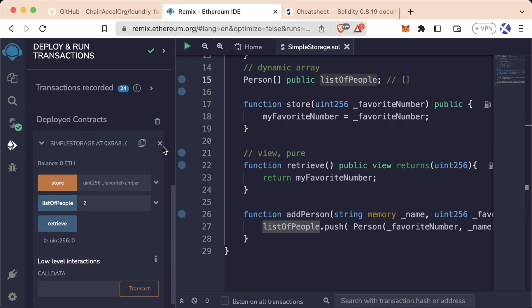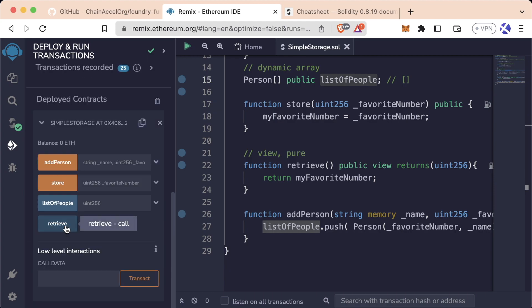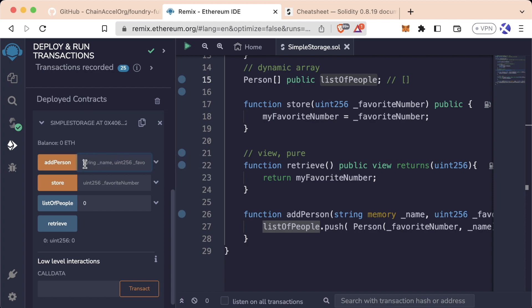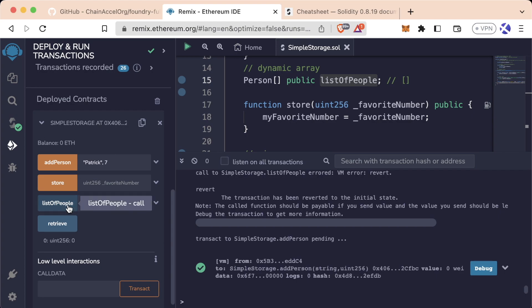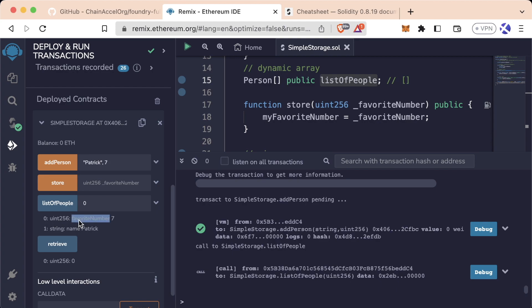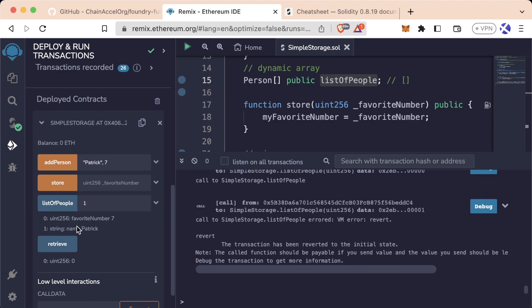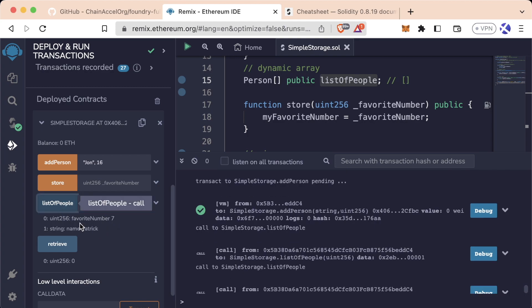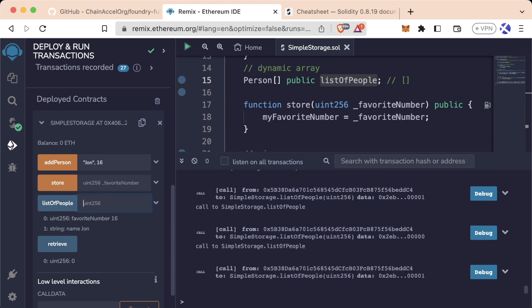Let's compile, delete the old deployment, and deploy. We see our retrieve button and the list of people button, plus the new addPerson function which takes a string name and a uint256 favoriteNumber. We add Patrick with favorite number 7, hit addPerson — a transaction is made — and now listOfPeople at index zero shows Patrick with favoriteNumber 7. Index one returns nothing yet. We add John with 16, hit addPerson, and now index one shows John 16. So index zero is Patrick 7, index one is John 16, and index two is empty.